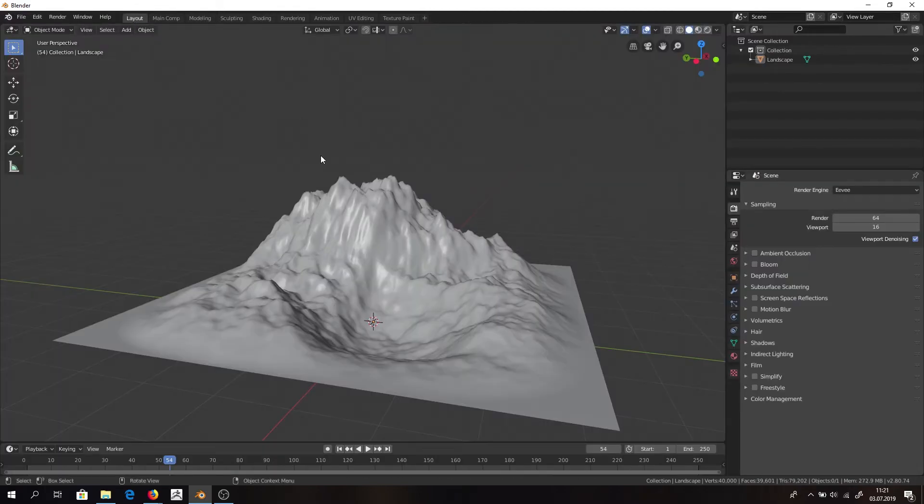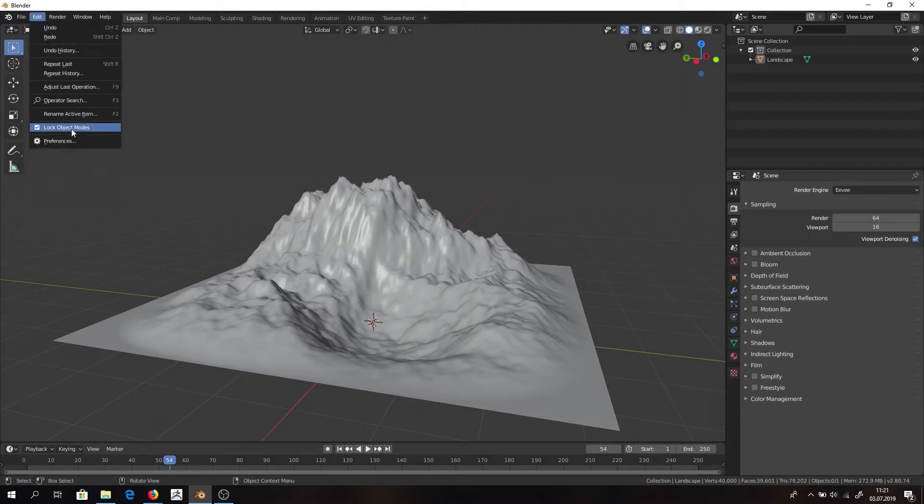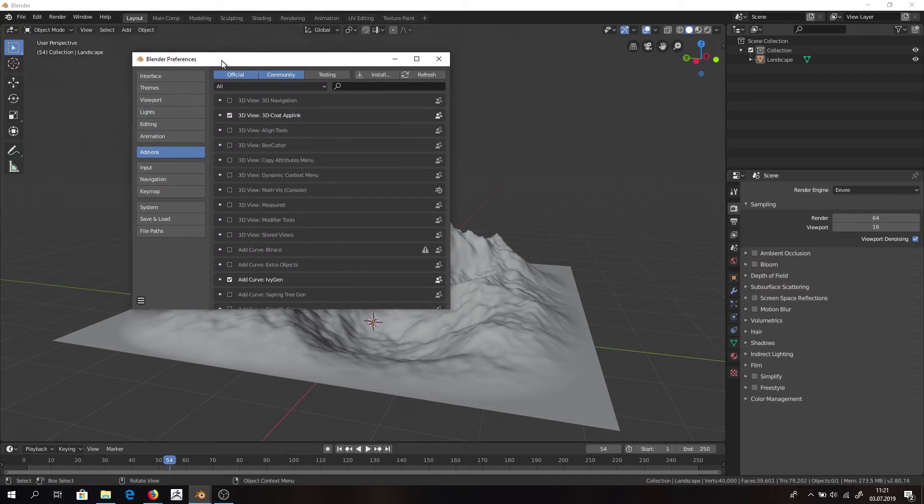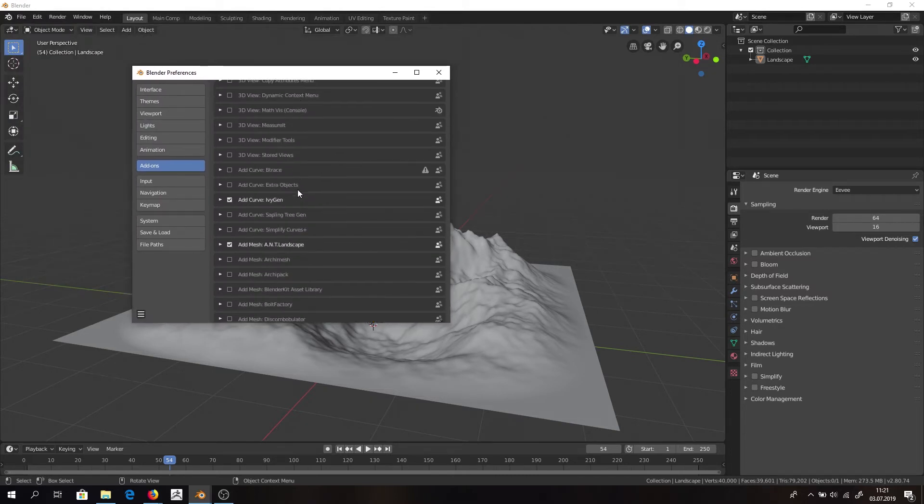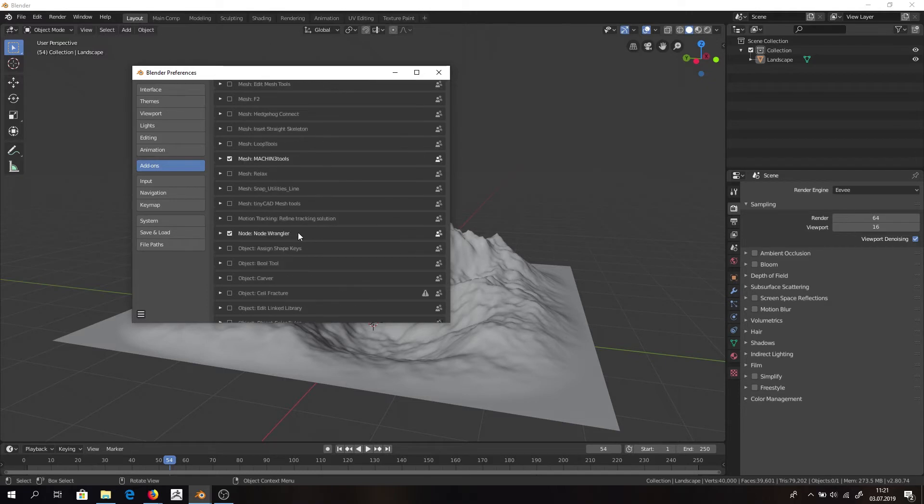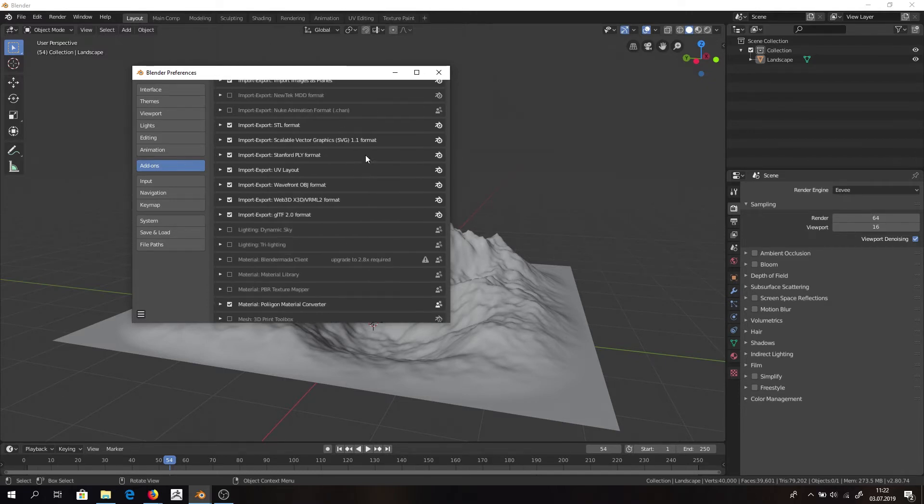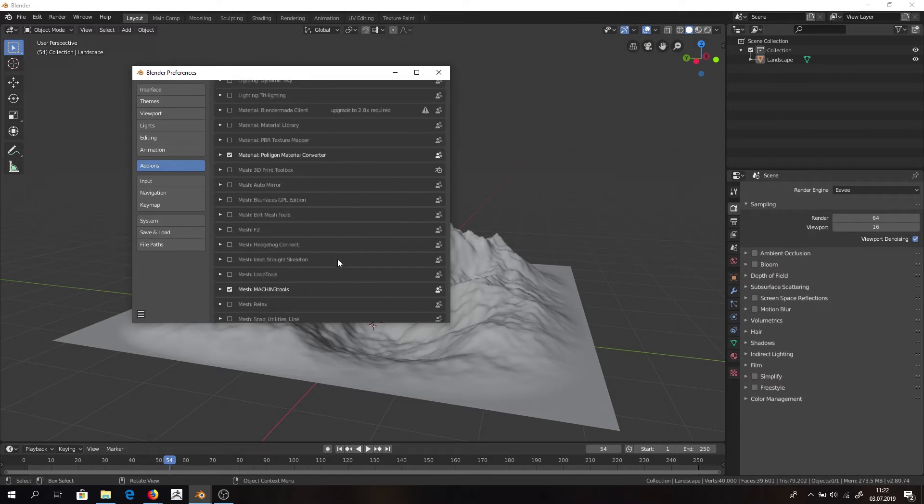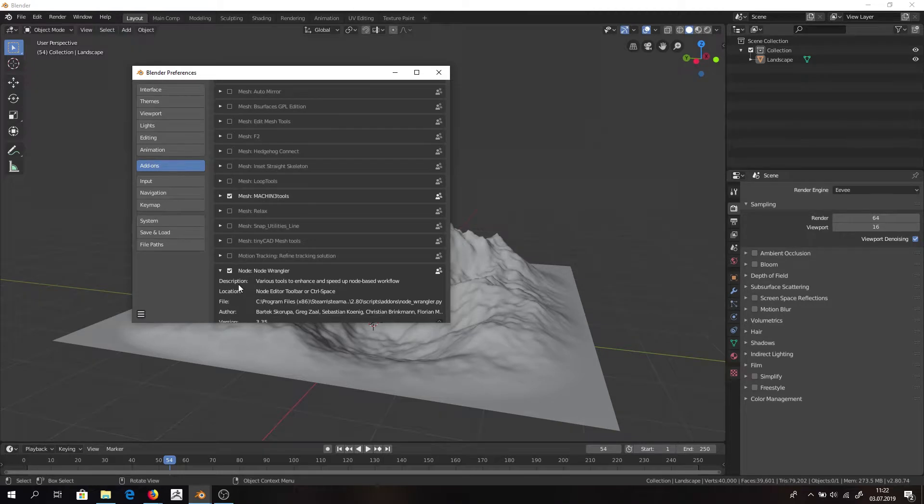If this shortcut doesn't work for you, you need to apply add-on. And it's Node Wrangler. You need to make sure that if you write into search table Node Wrangler, you have it on.